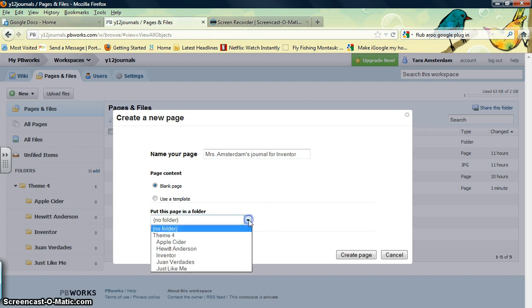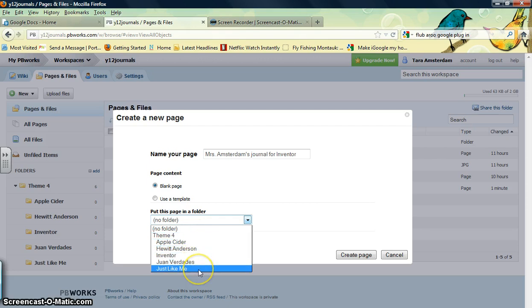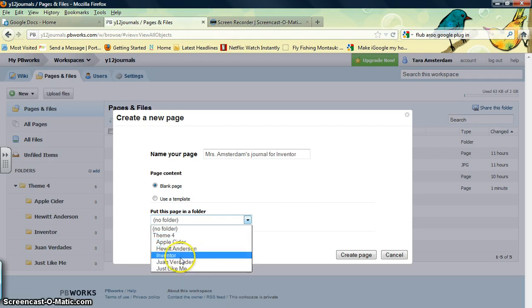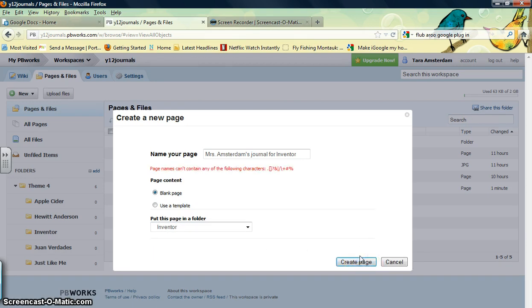So if you click the down arrow, you can see these are all the folders for Theme 4. Since we're reading the story, so you want to be an inventor, we're going to put it in the Inventor folder. Click that, and click Create Page.